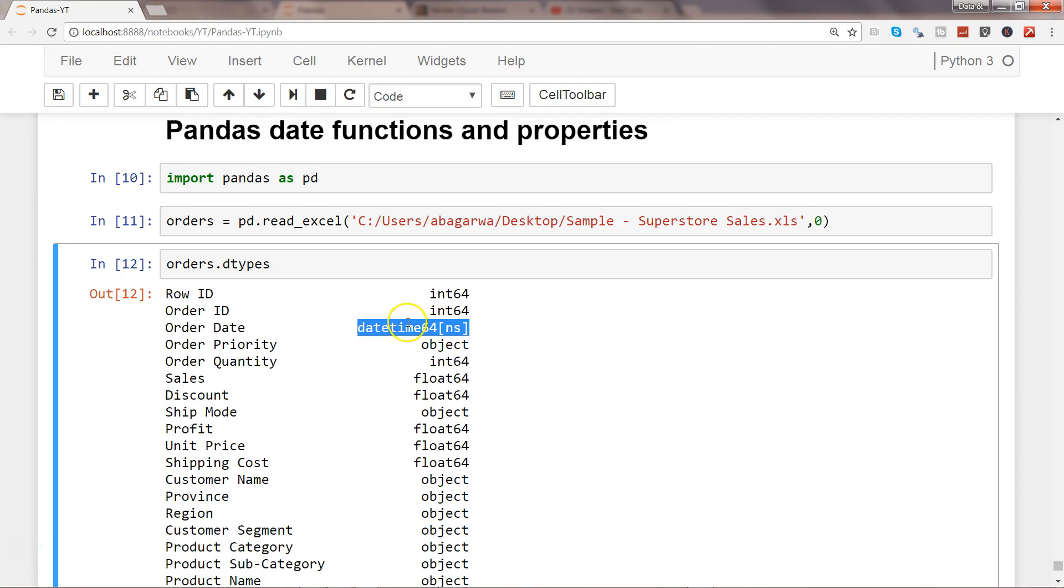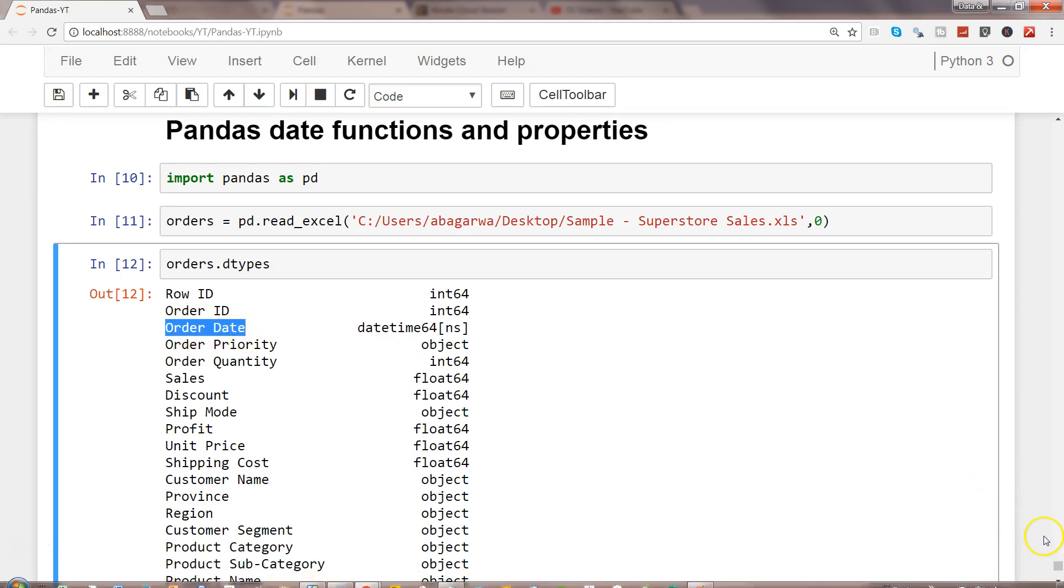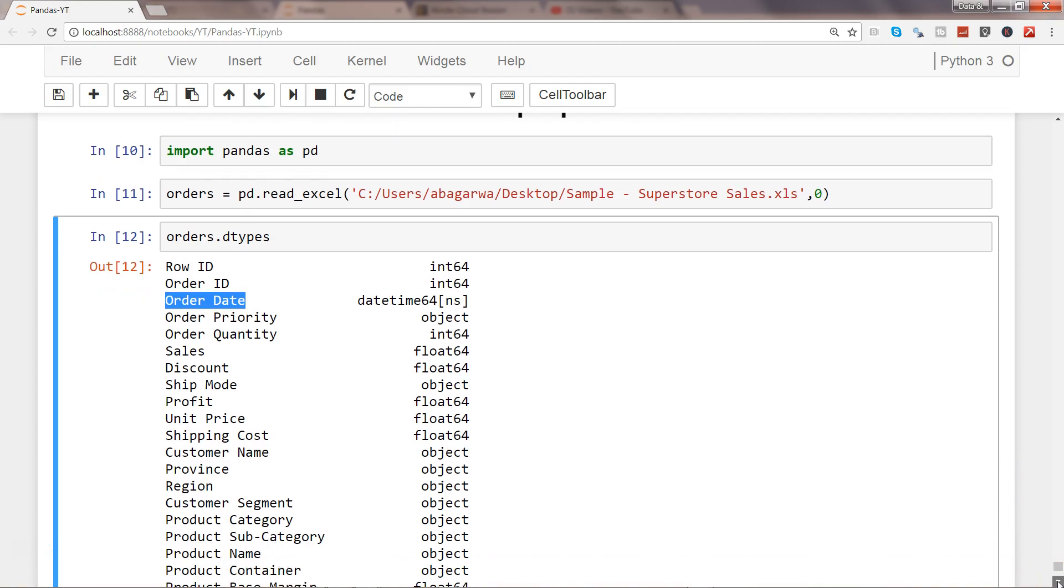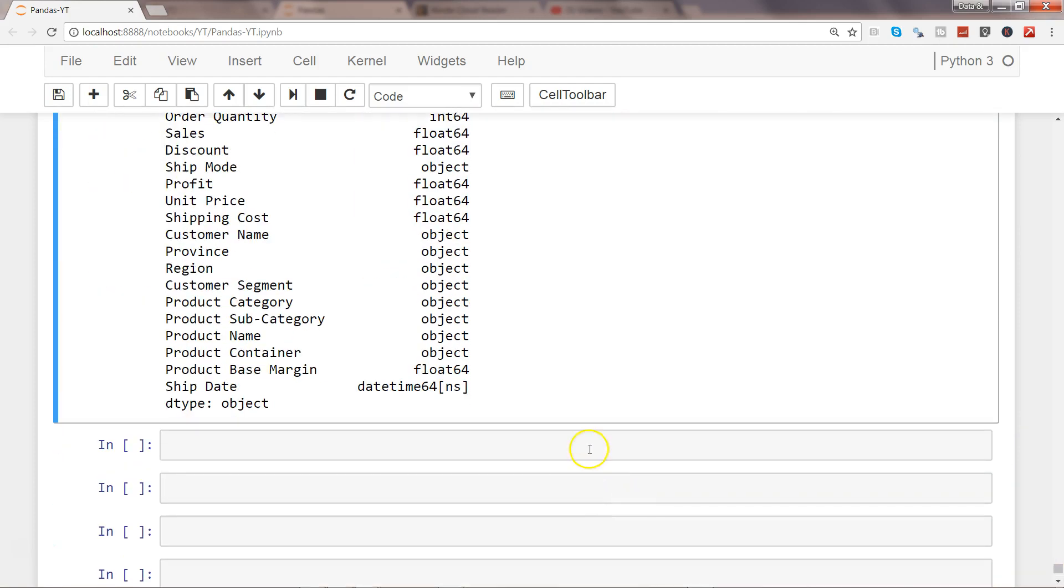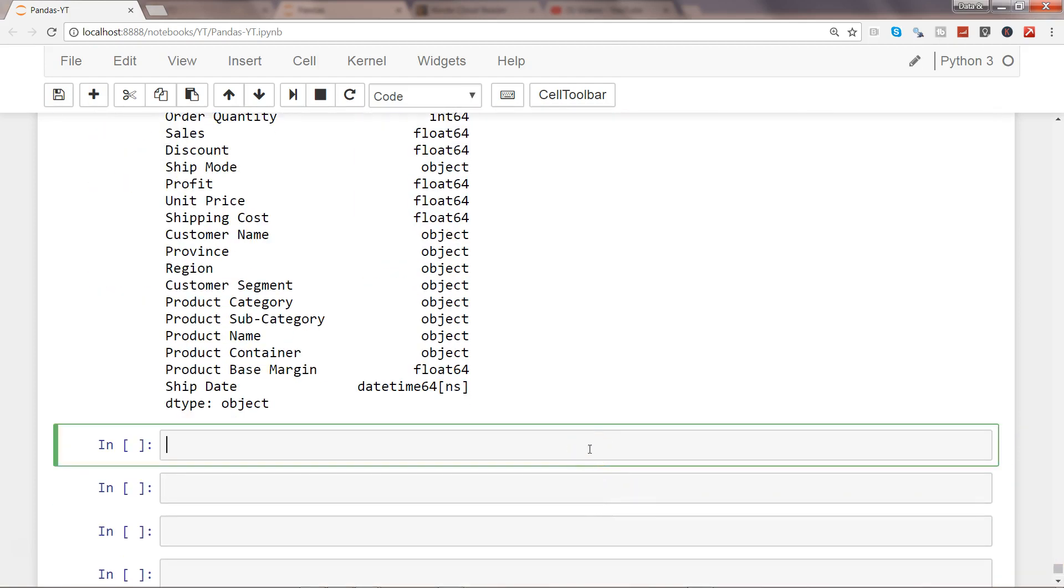If you have a situation where it is not formatted, then you can use the pd.to_datetime function to convert it into a date. Since we have proper dates over here we don't need to convert it, but let's go ahead and see some of its methods and properties.